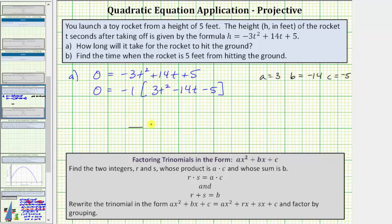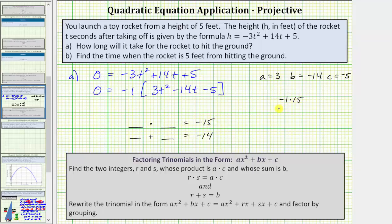C is equal to negative five. So we're looking for two integers R and S that have a product of A times C, which is three times negative five, or negative fifteen, and have a sum of B, which equals negative fourteen. Let's begin by listing the pairs of integers that give us a product of negative fifteen: negative one times fifteen, negative fifteen times one, negative three times five, or negative five times three.